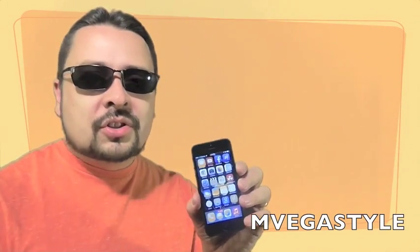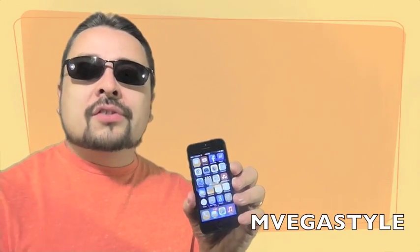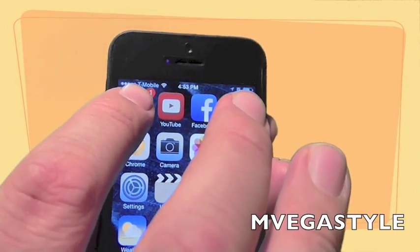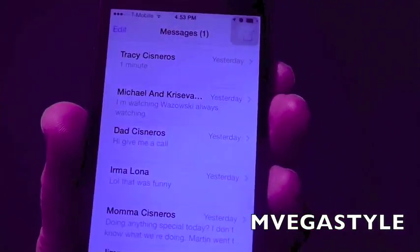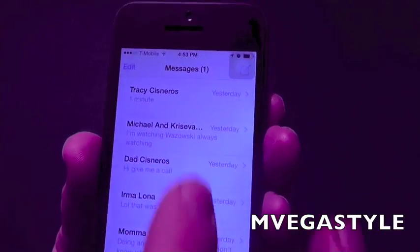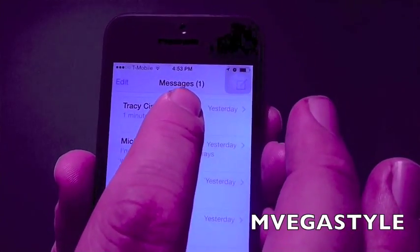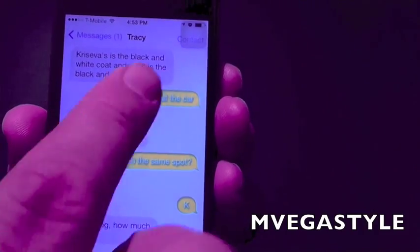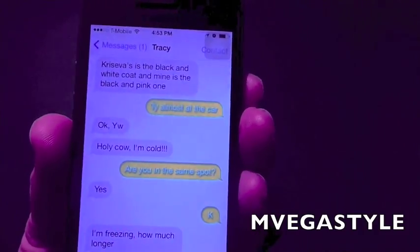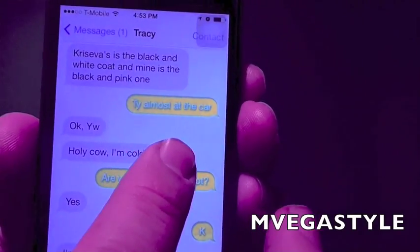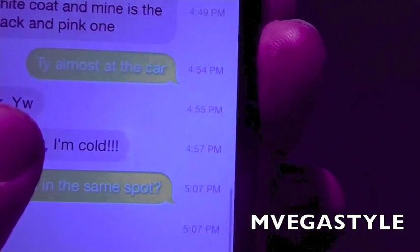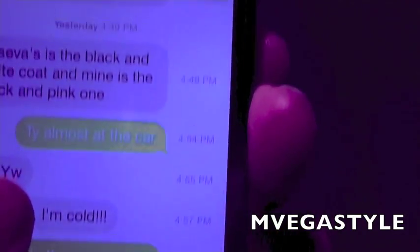To get started, it's real simple. You don't have to go to settings — all you have to do is go to your text messages. Go ahead and pick a text message, a string of them. And as you can see, there's no timestamps. But if you touch it and you slide to the left, now you have timestamps.